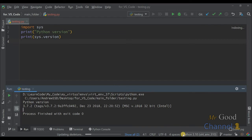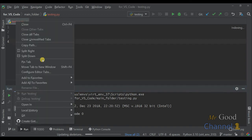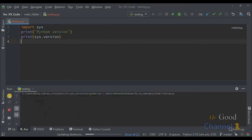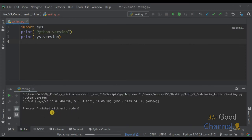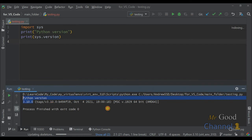As you can see, the Python information is updated. And I will run the same script. And now I am working on a new Python version 3.10.